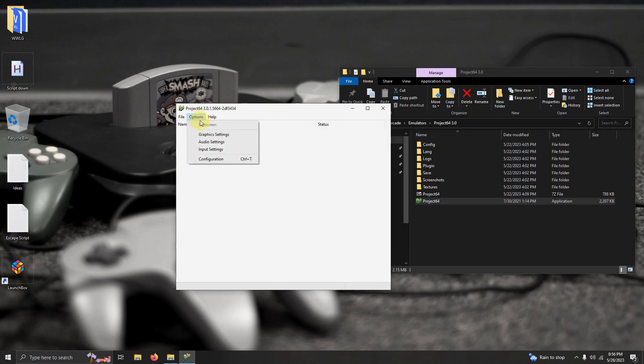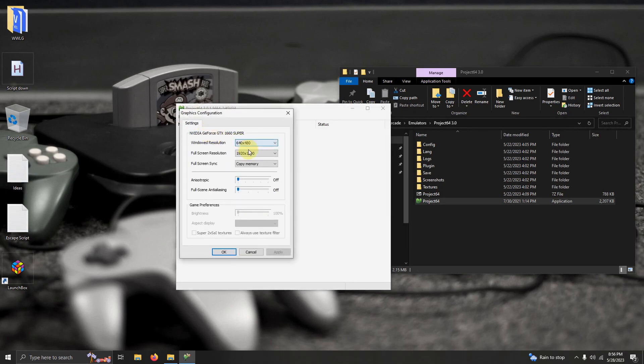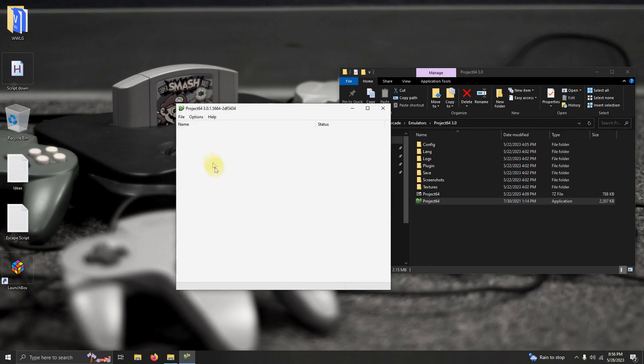Now I'm going to click on options here again. You can check the graphics settings to make sure that it applies to your PC. I have mine set to 1920x1080 full screen. You can change yours to whatever you desire. I'm going to click okay.